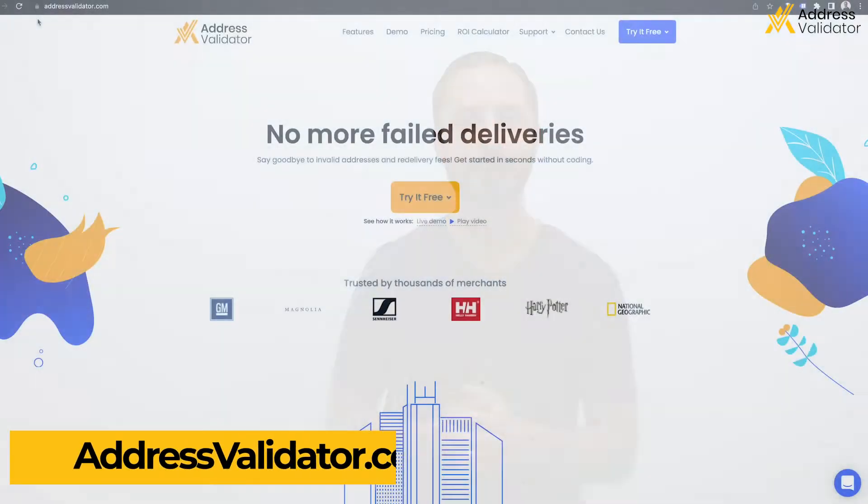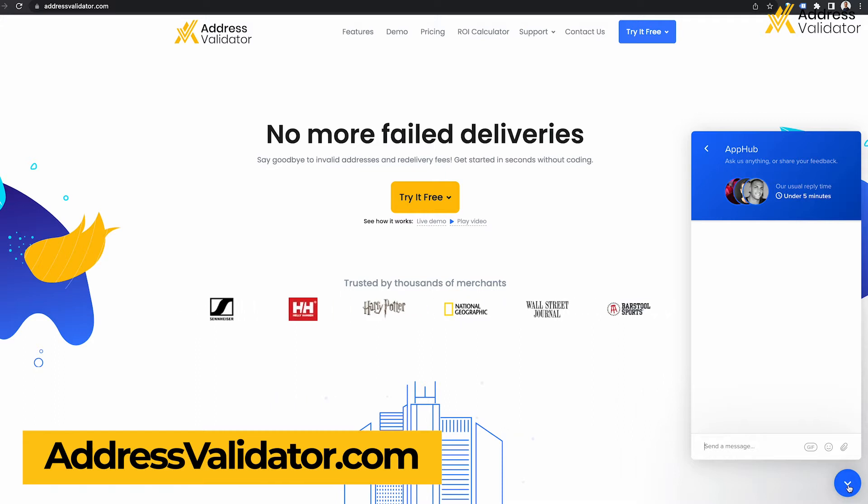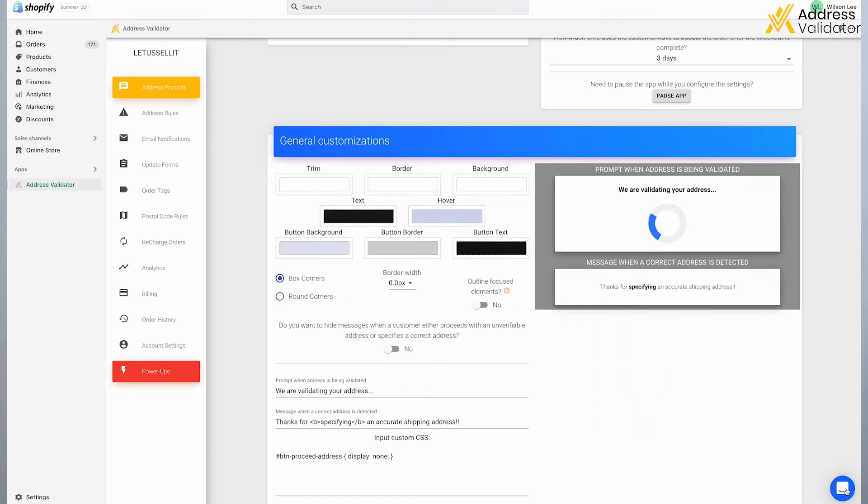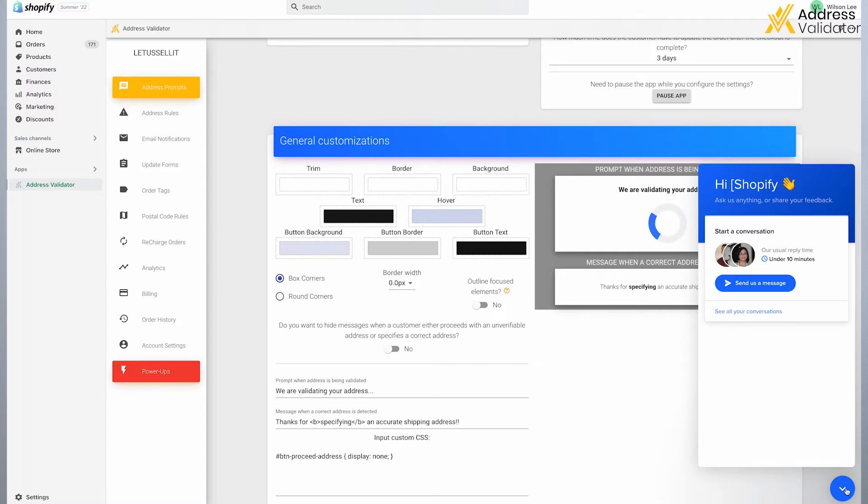If you have questions or need help with setting up the Shipping Address Validator app, then please visit our website at addressvalidator.com and click on the chat icon in the bottom right corner to speak with our helpful support team. You can also click that same chat icon in the bottom right of the App Admin Panel. With that, let's jump right into reviewing some of the features of the app.